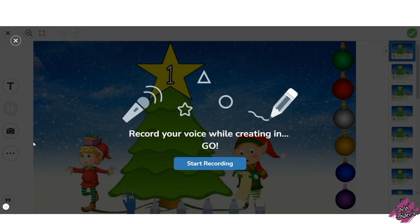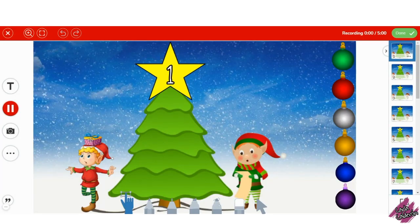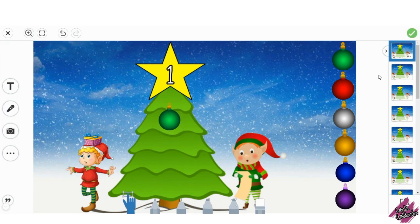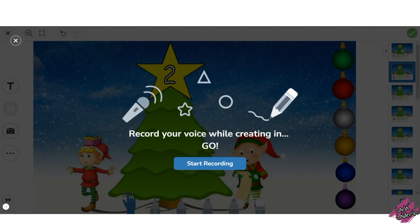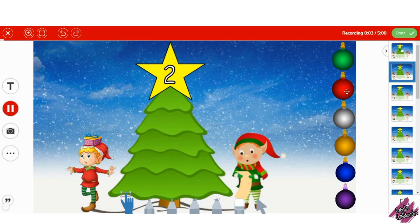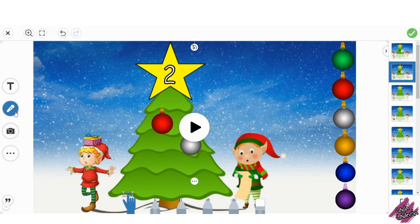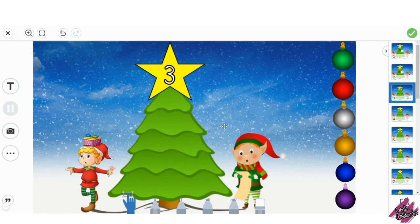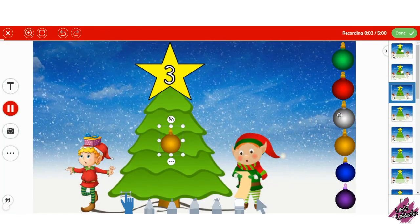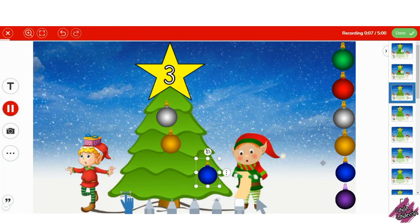Students will click on the microphone and record their voice as they identify the number located on the star and count as they drag that many ornaments on the Christmas tree. This is a great way for students to continue identifying numbers and counting up to 20. Don't forget to drag the pages out of order so that way it challenges the students a little bit more.